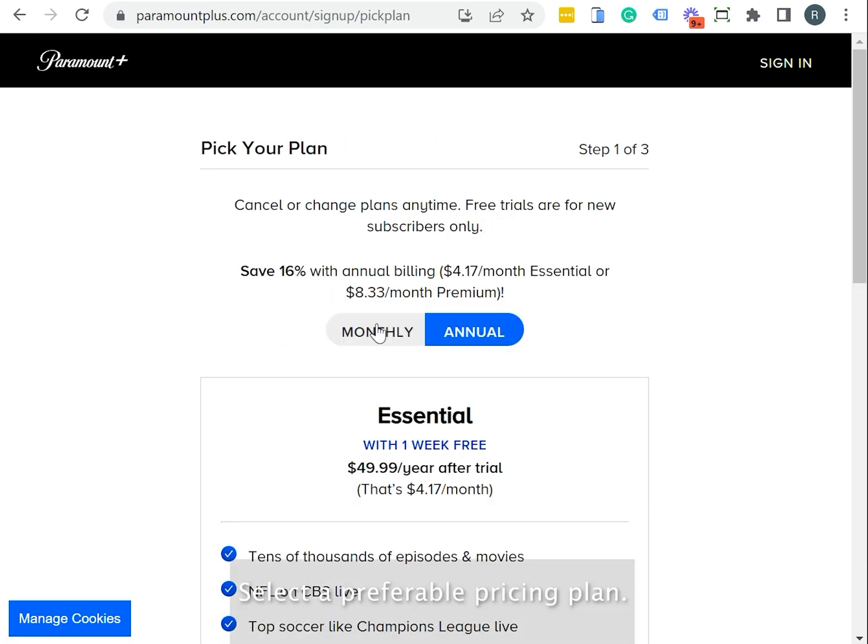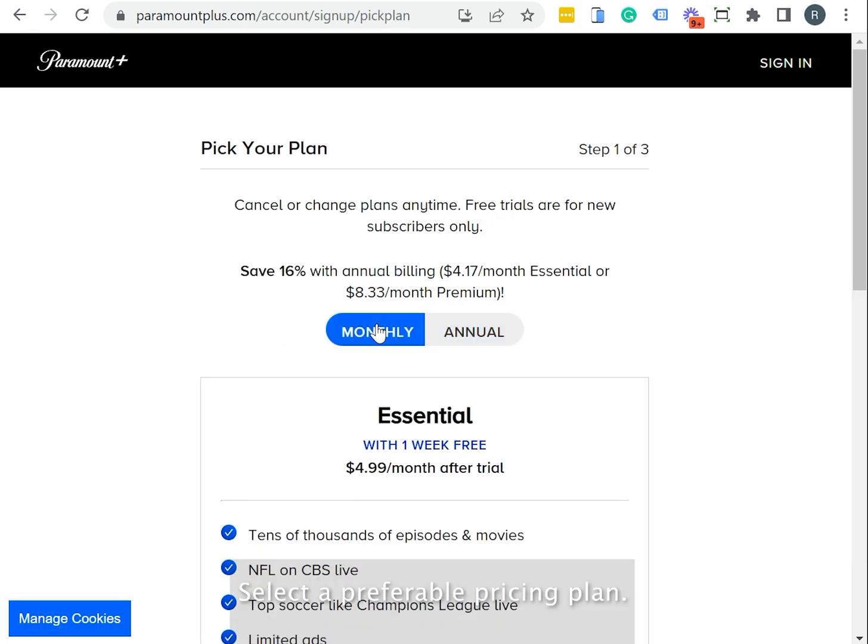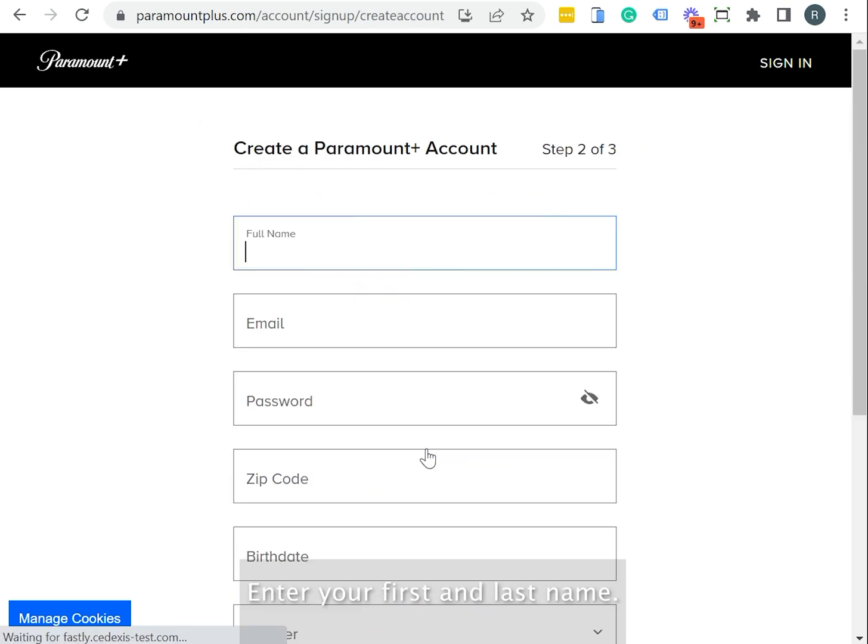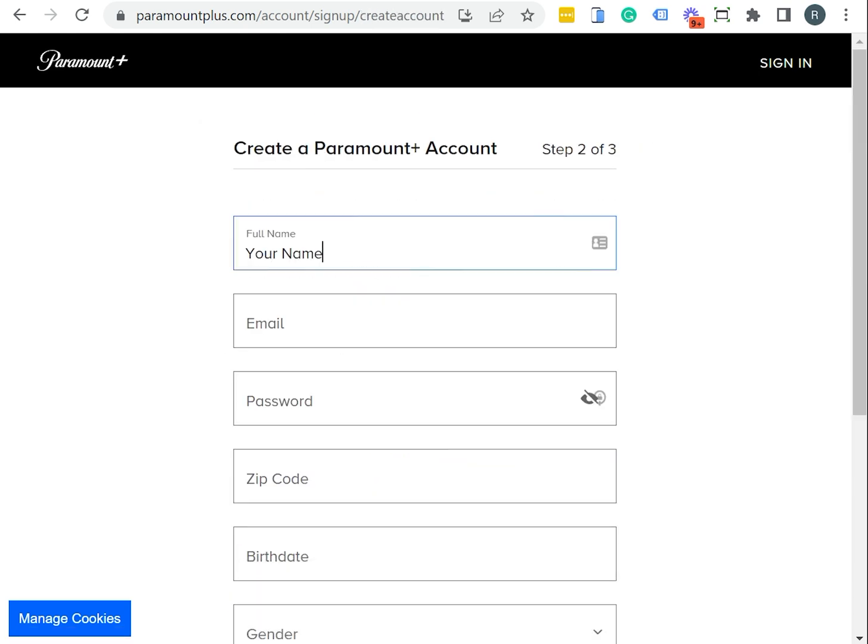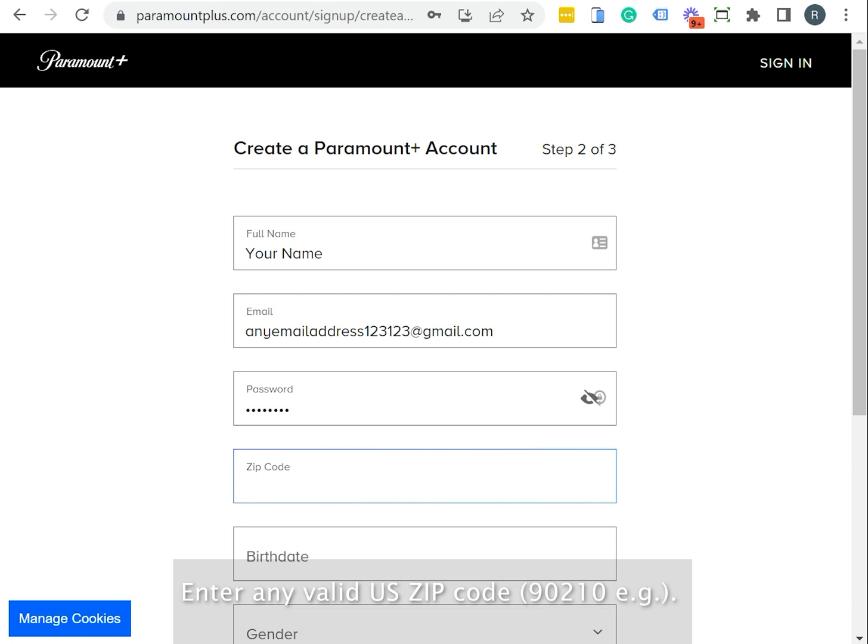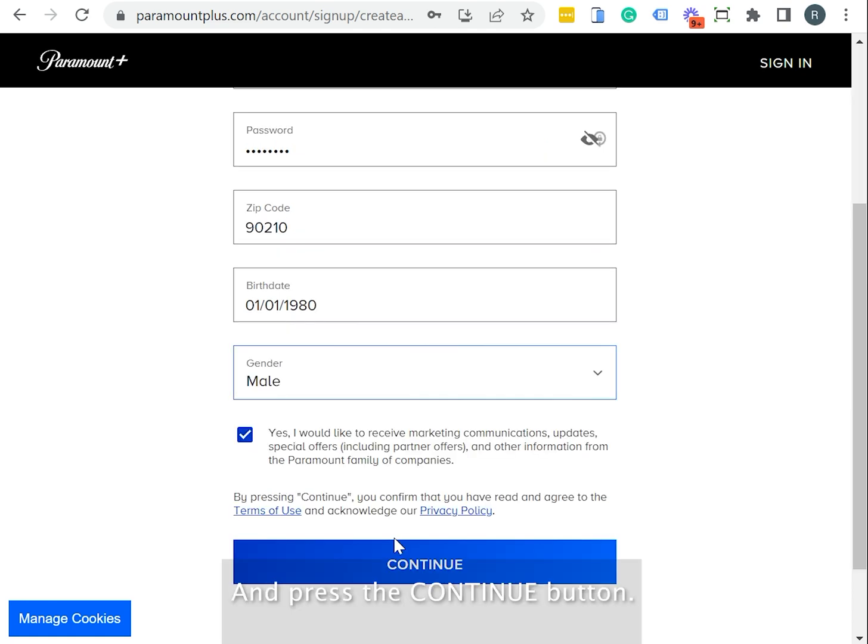Select a preferable pricing plan. Enter your first and last name. Enter your email address. Create a password. Enter any valid US zip code and press the Continue button.